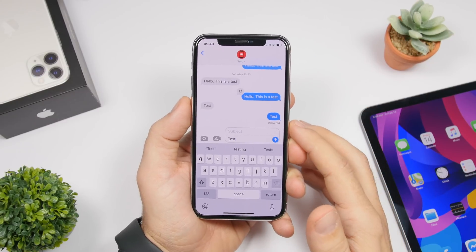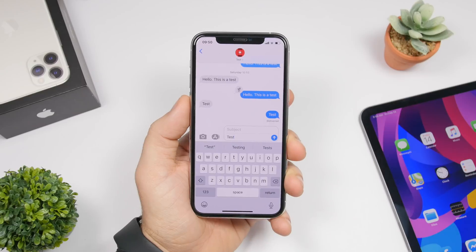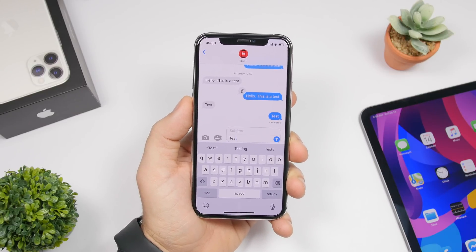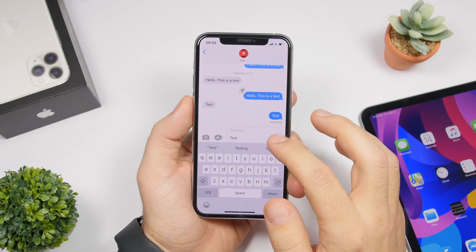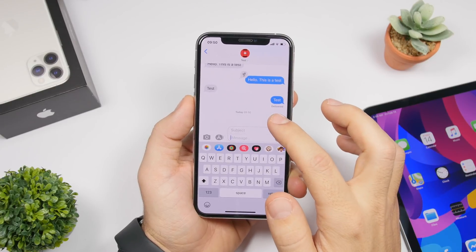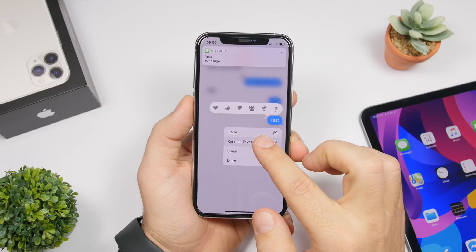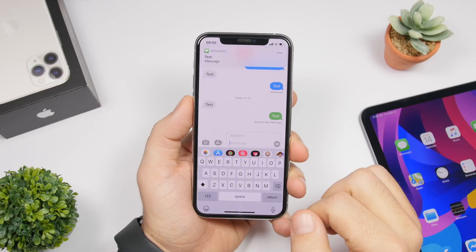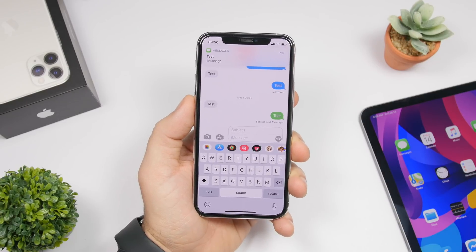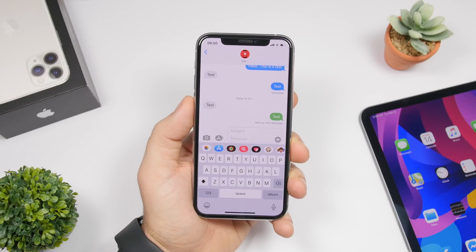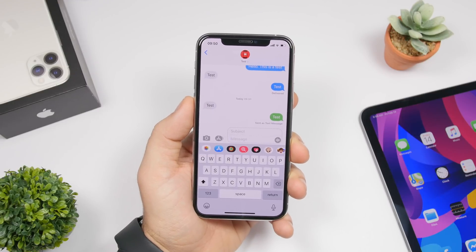When sending a message, if you don't have data available and want to send it as an SMS instead of iMessage, just tap and hold the send button and you'll get the option to send as a text message, so that message will be sent as a simple SMS instead of iMessage.